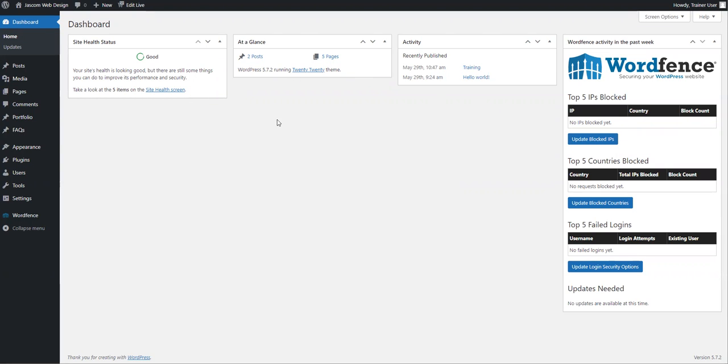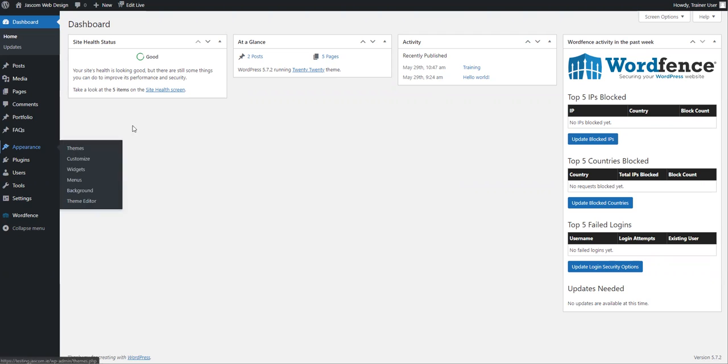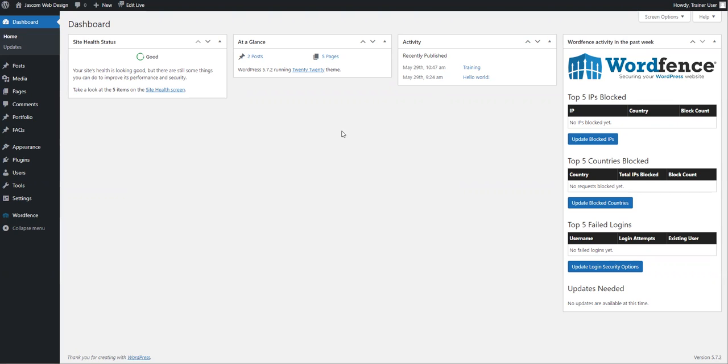Next up, let's take a look at widgets. Widgets are essentially an easy way to drop content onto the left, right, top, or bottom of your screen into different sections. They're an easy way to provide functionality on a website if you don't know how to code, which most people don't.